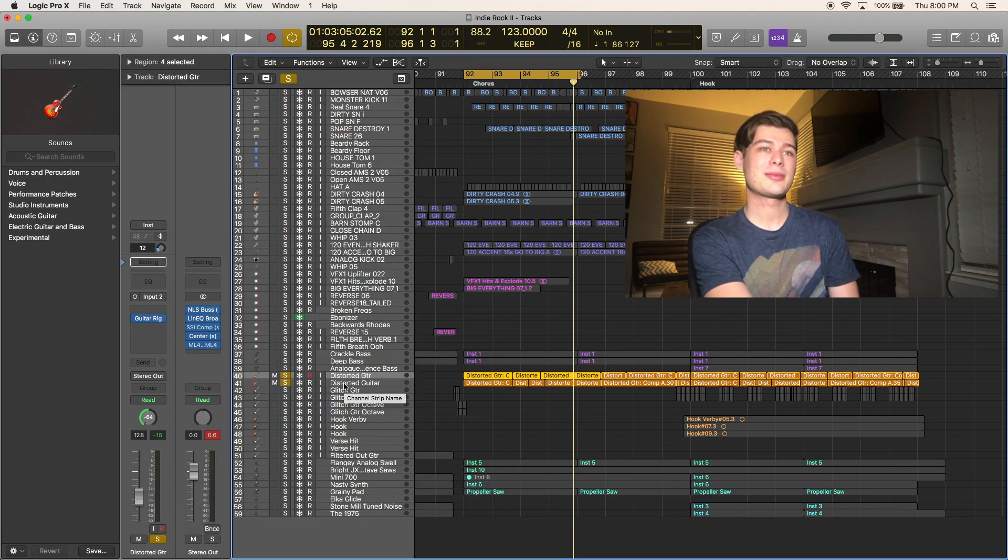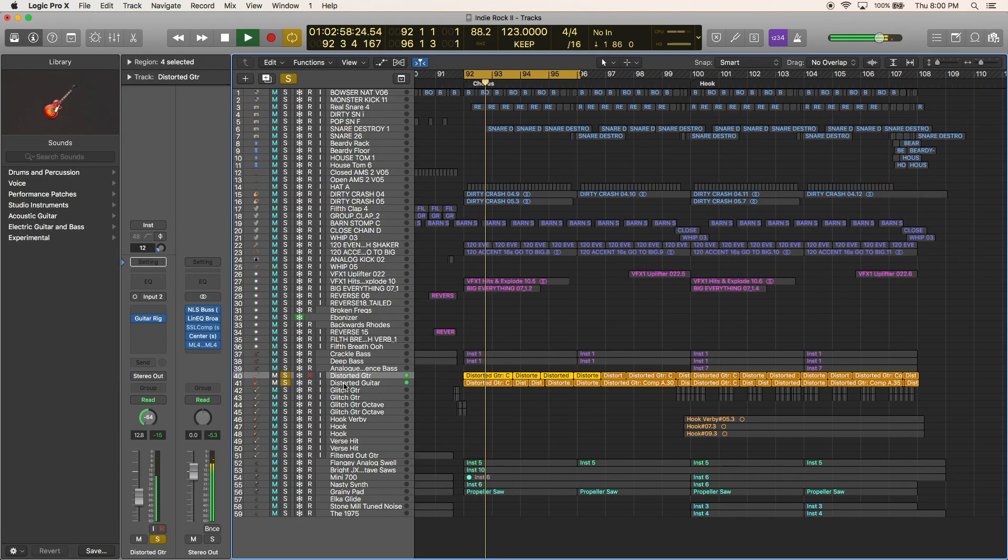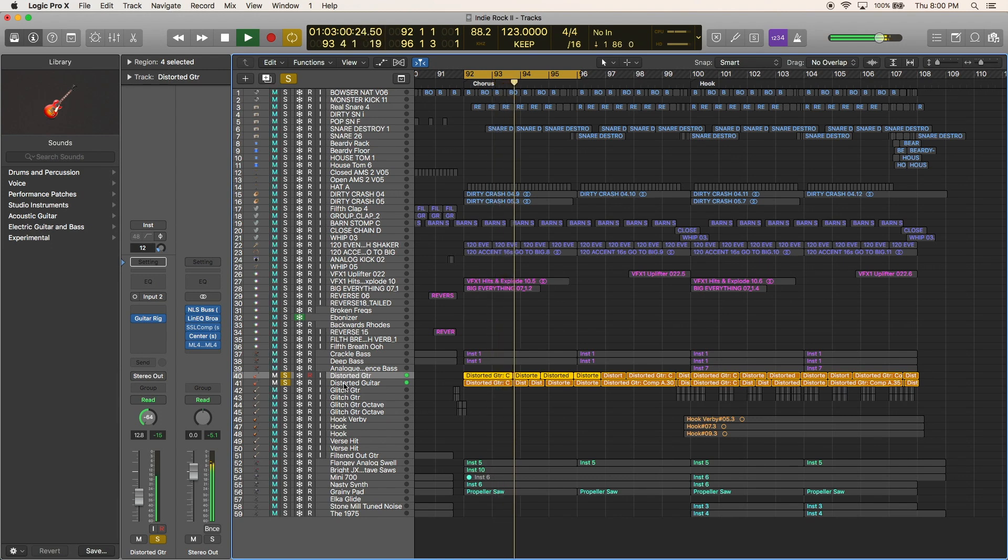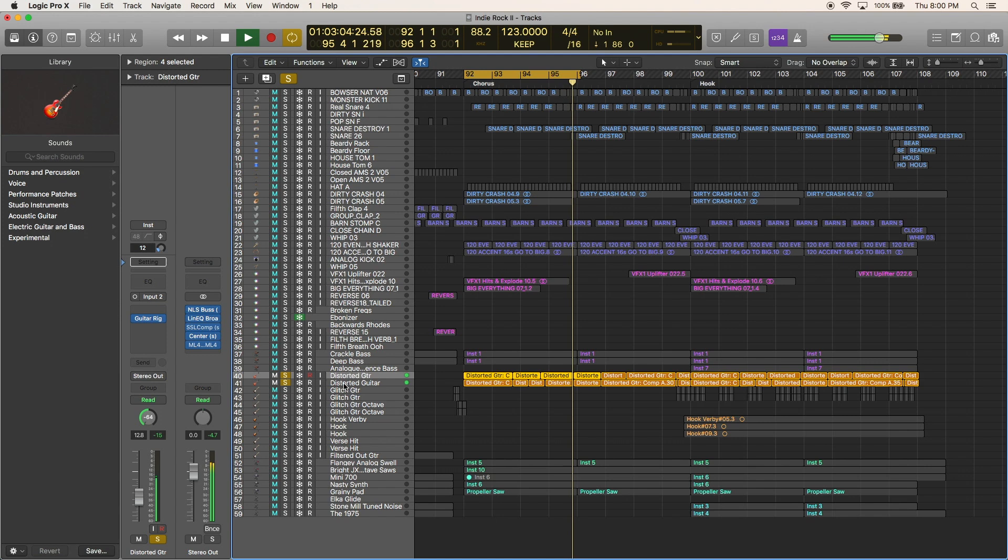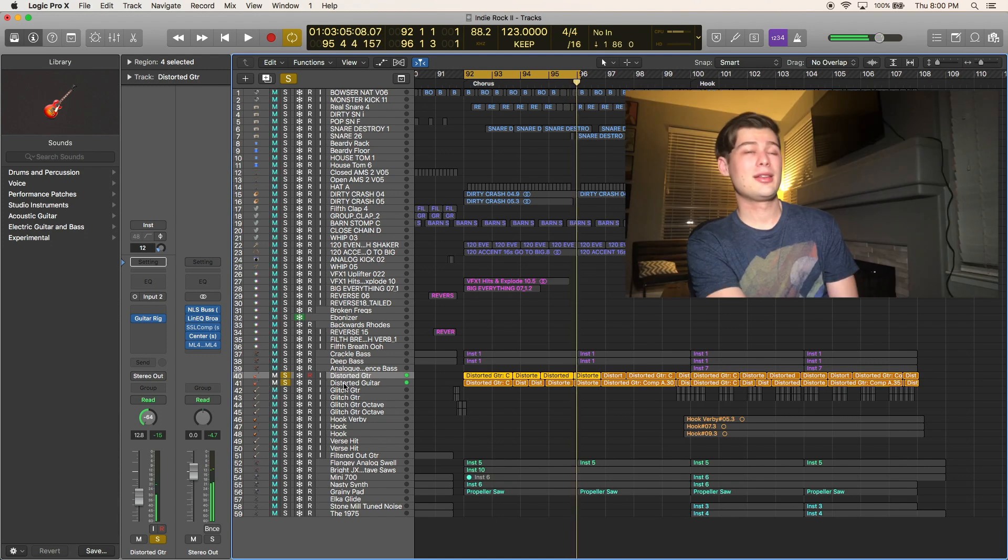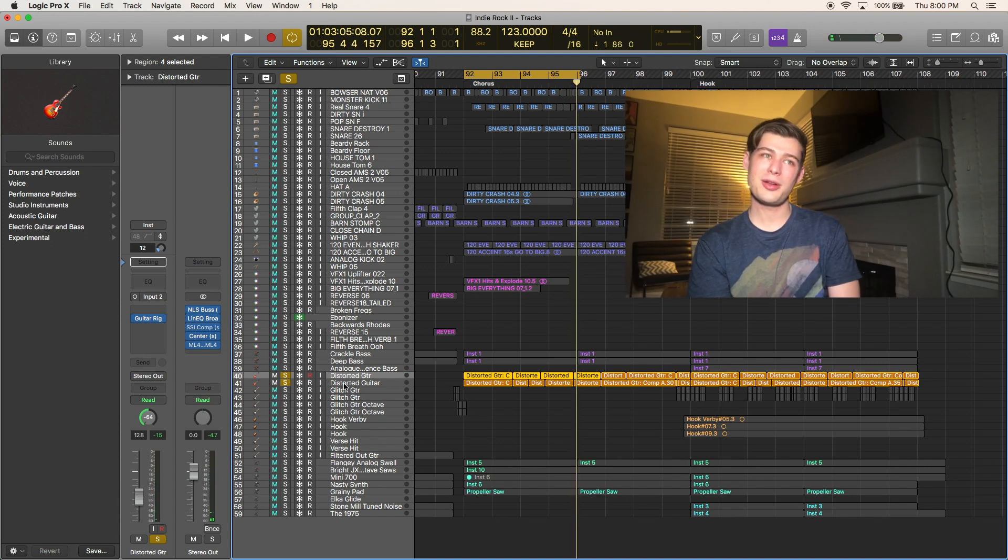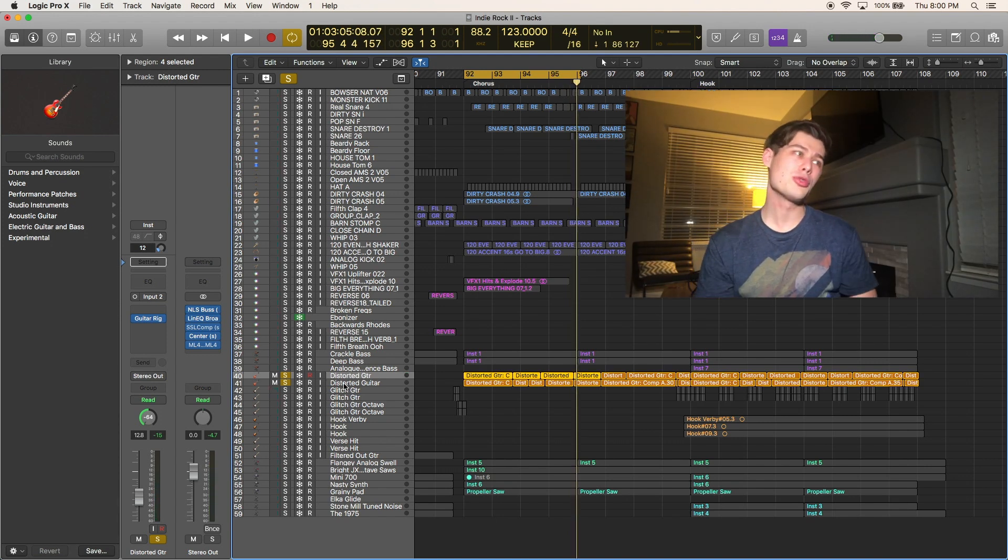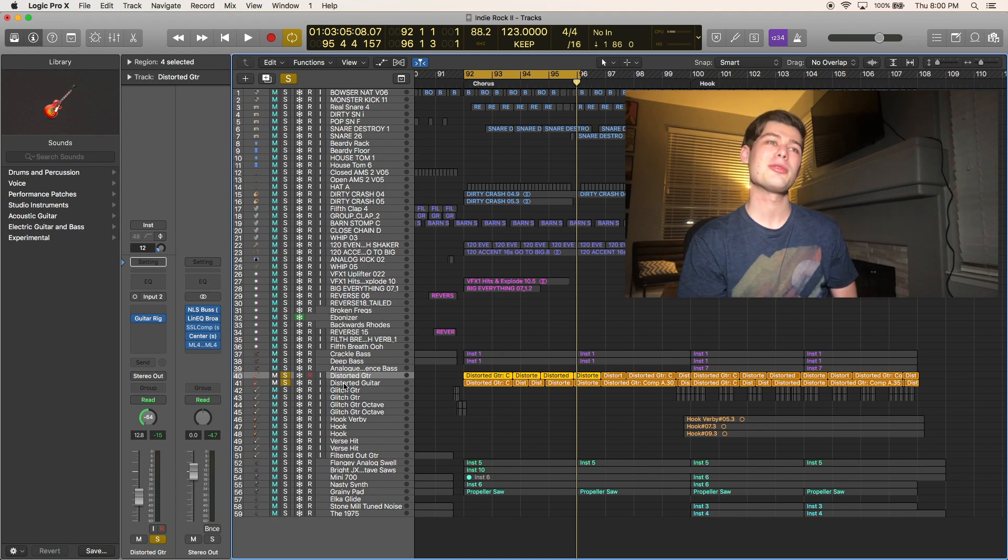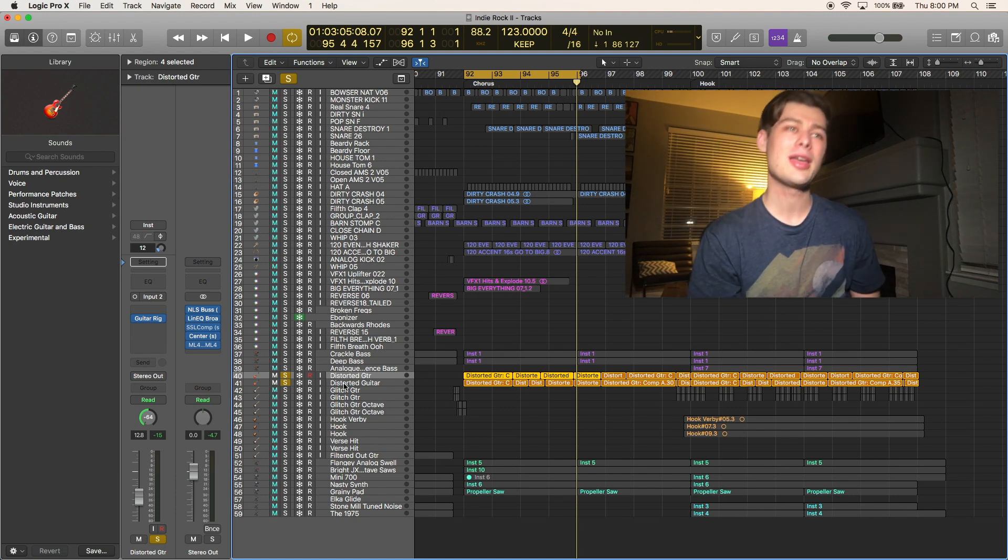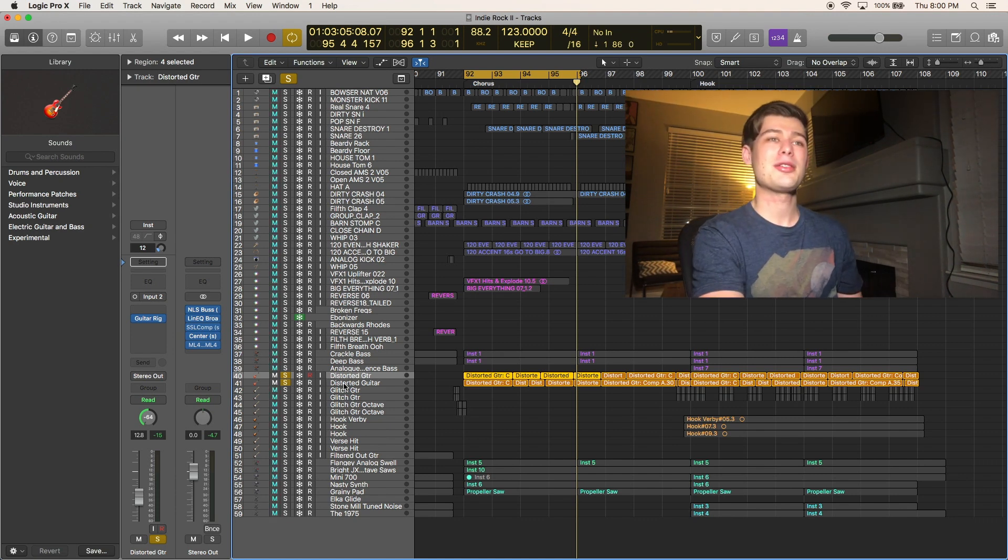And actually in doing that, it kind of darkened the amp quite a bit in a cool, sludgy, distorted, weird way. But that's exactly the sound I was going for.